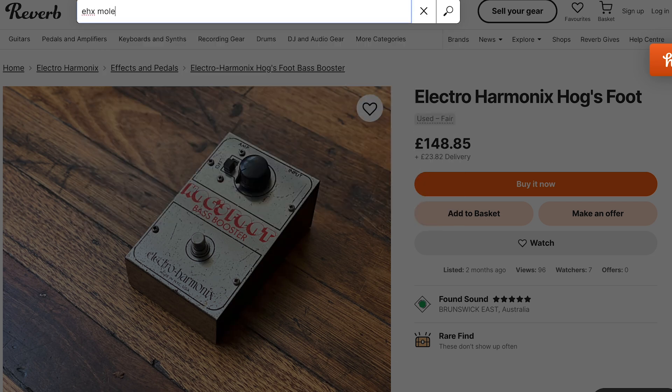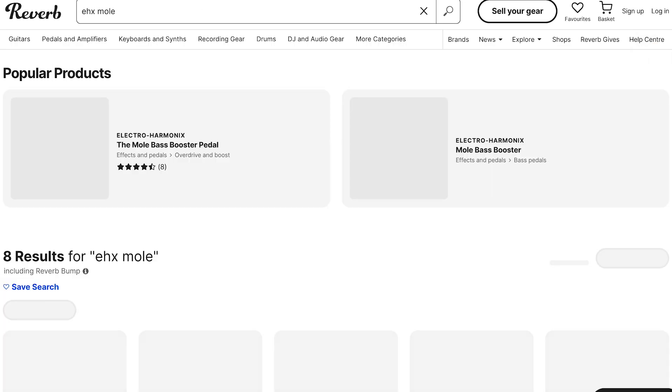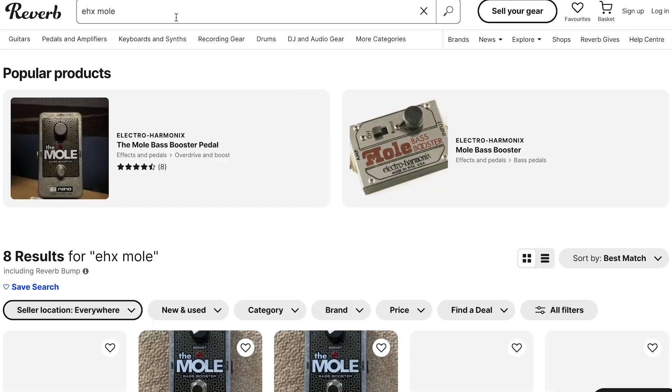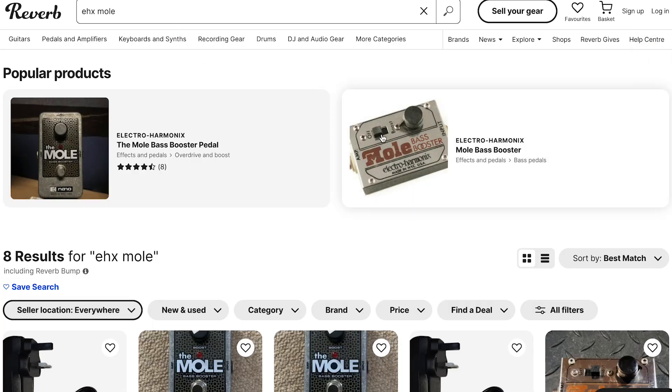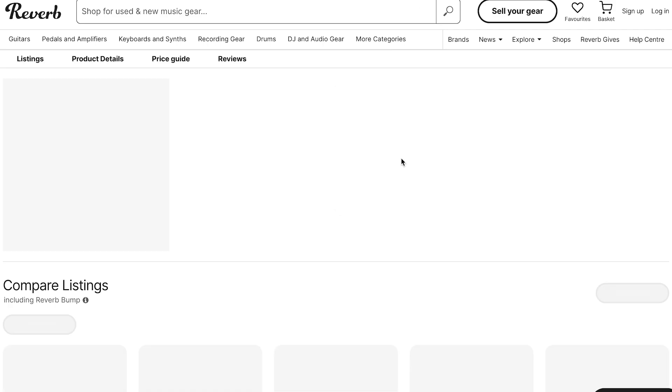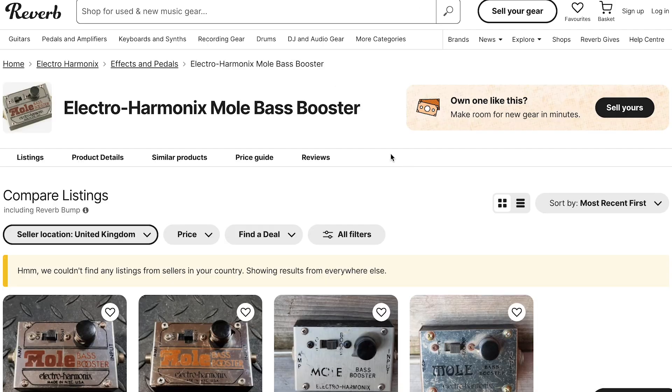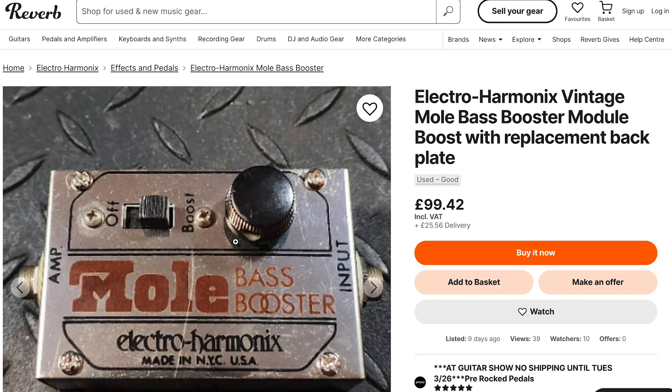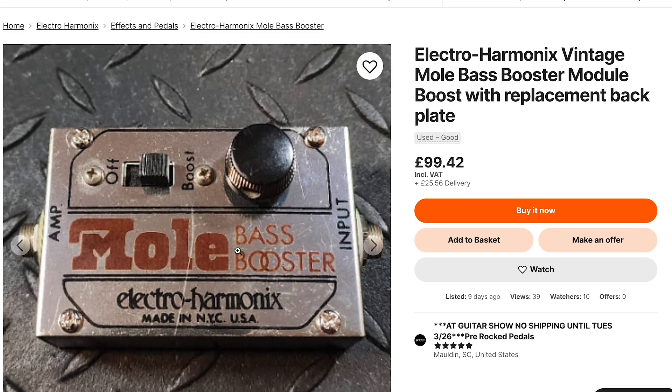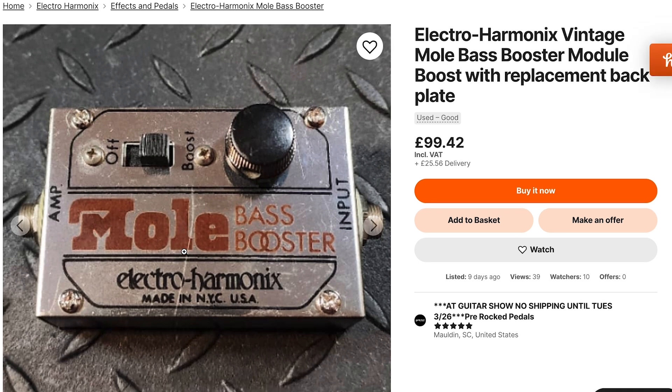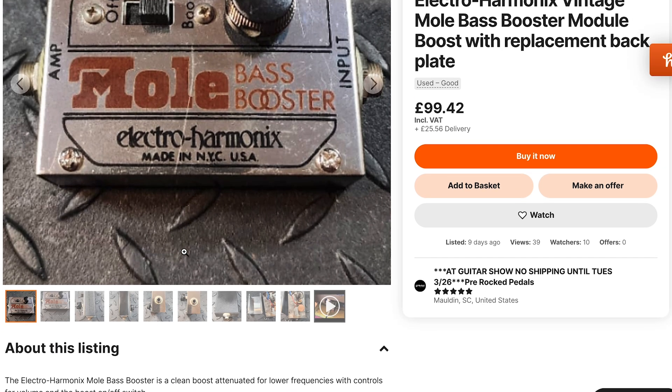Let's have a look at the Mole. The Mole Bass Booster. Here's an original. And you'll be familiar with the layout of this pedal. Again, very similar.